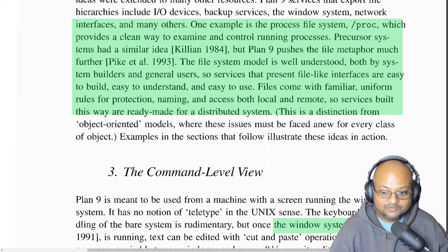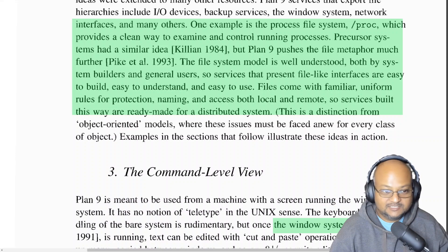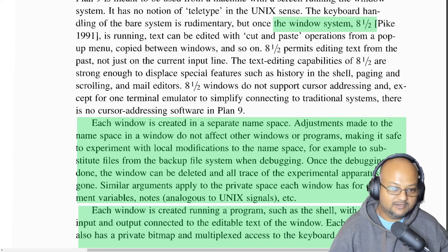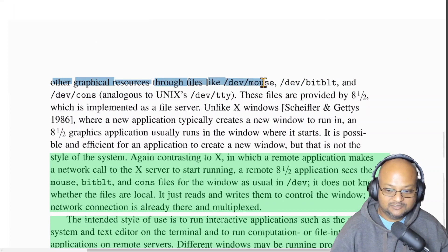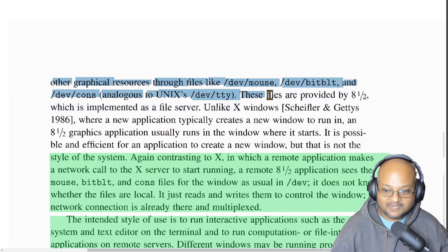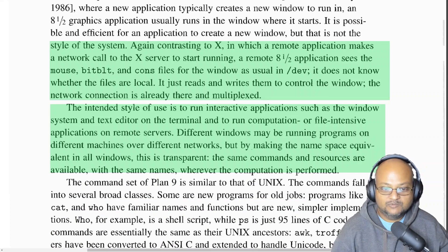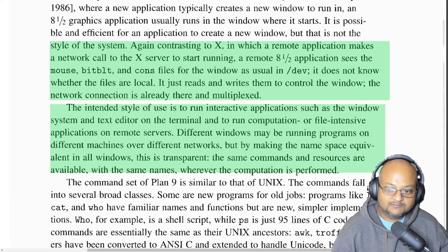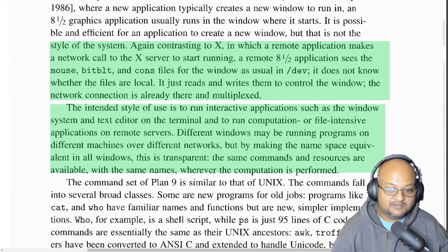Concerns like protection and access naturally fall out of the file system itself, because each file has its own permissions. This idea is carried over to the graphical windowing system as well, which is called 8.5. Each window gets access to devices like the mouse, the bitmapped graphical display, and the terminal via device files. Contrast this with X, the windowing system used on most Unix variants, where networking is very explicit. An 8.5 application window sees the same device, bitmap graphics, and console files, and it doesn't know whether they are local or remote — the networking is very transparent.